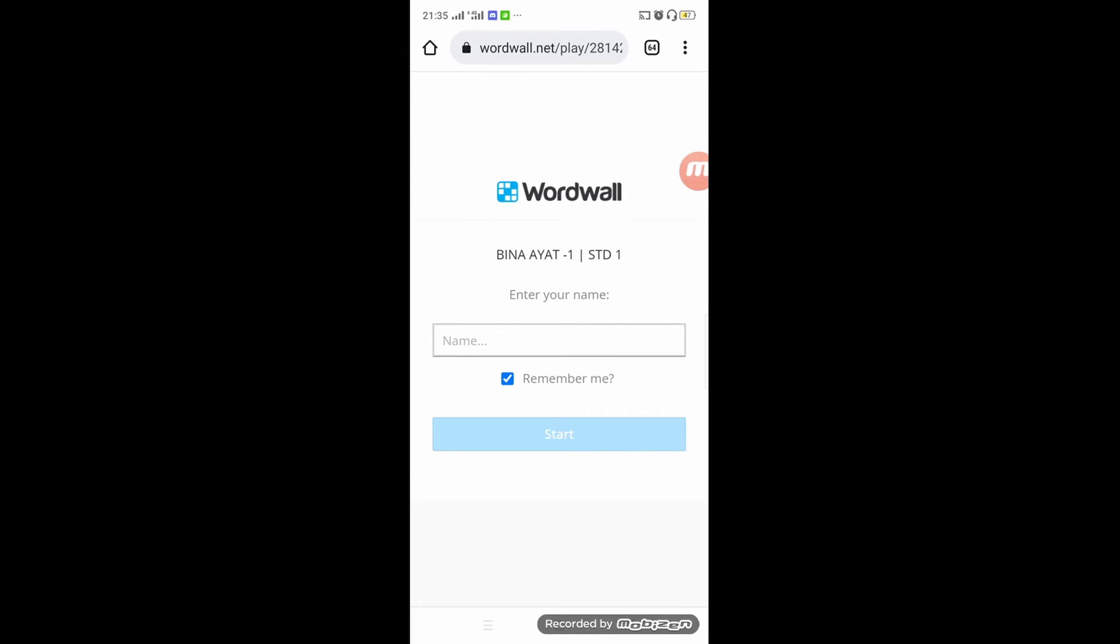I'll show you what happens once you press the link for the game. This is the mobile version. As I mentioned in the previous episode, you can let your students use the app to do the game and play it.